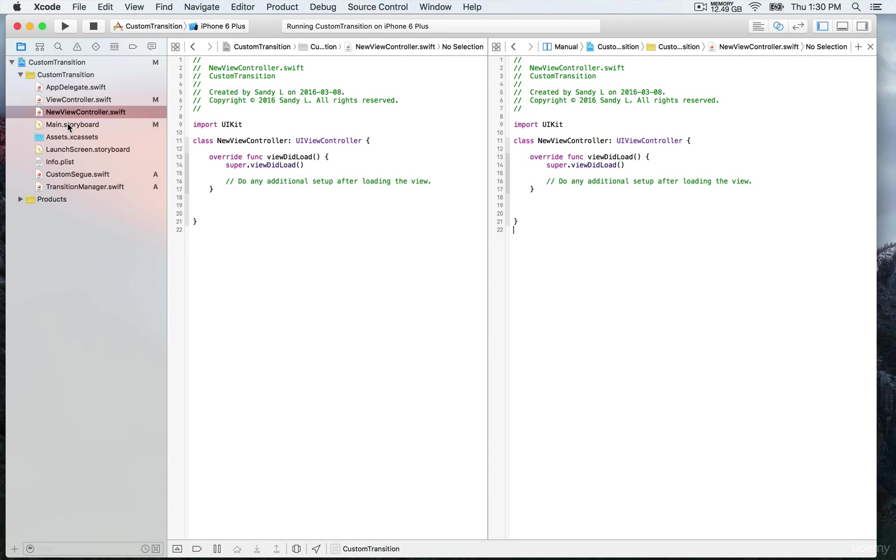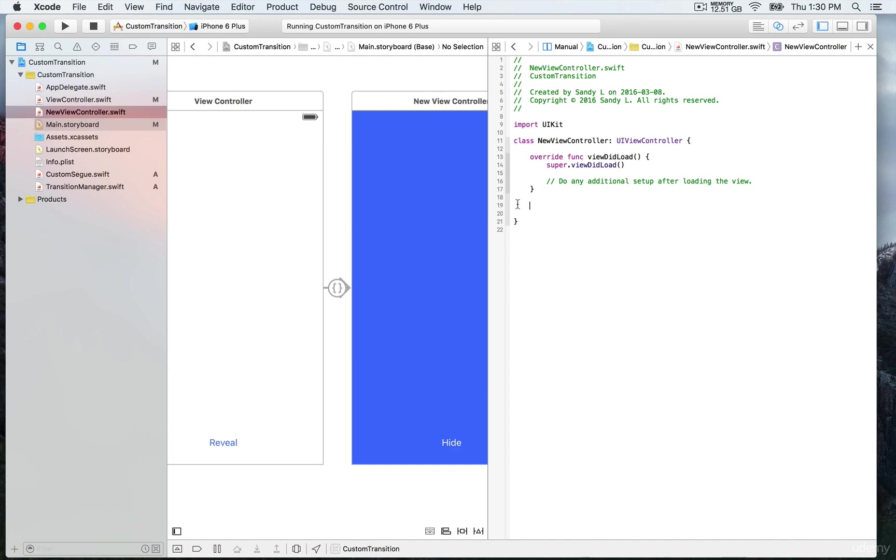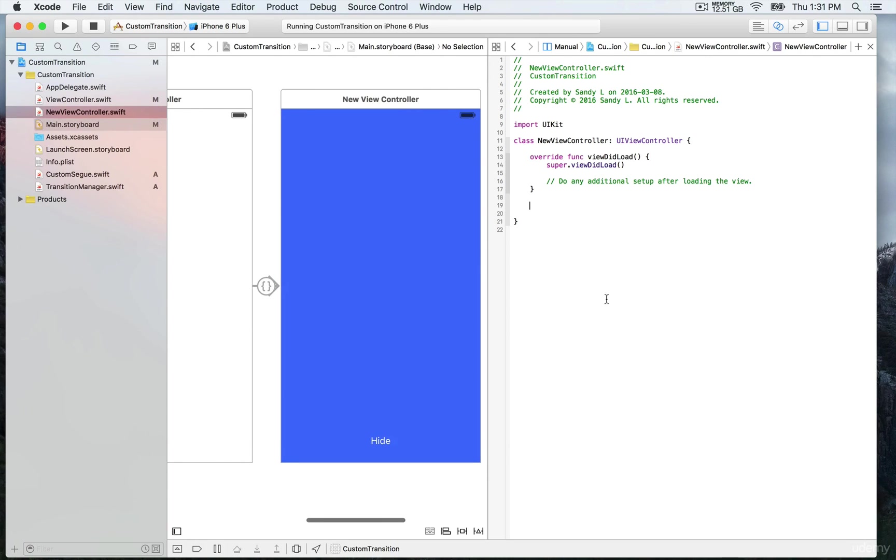So I lost the main storyboard, so I'm gonna click again on the main storyboard and then view controller. You press option and then you click on new view controller. There you go, so now we are where we want to be.